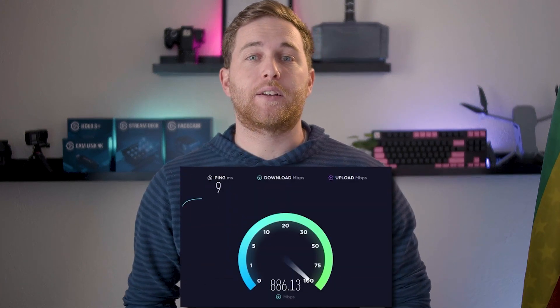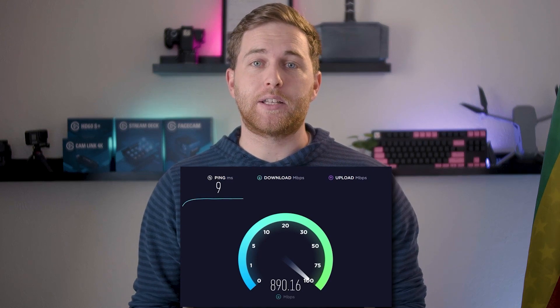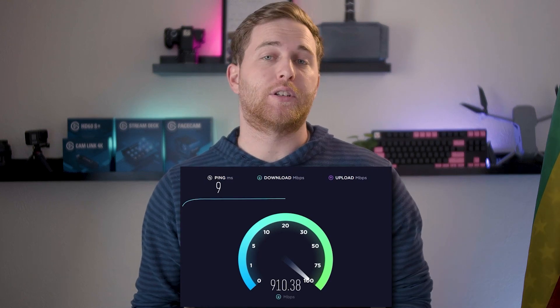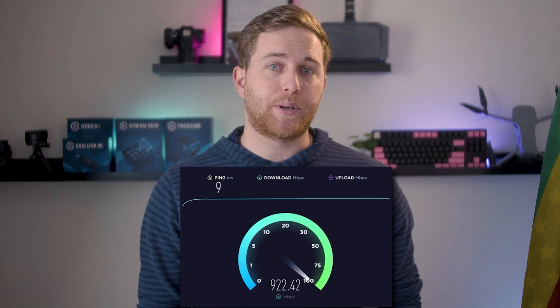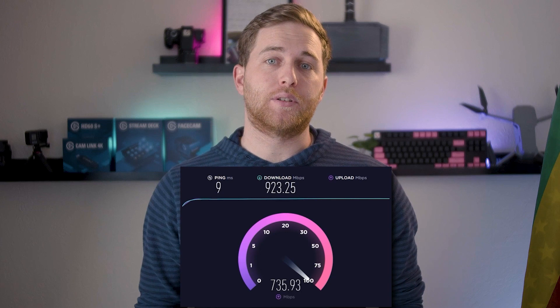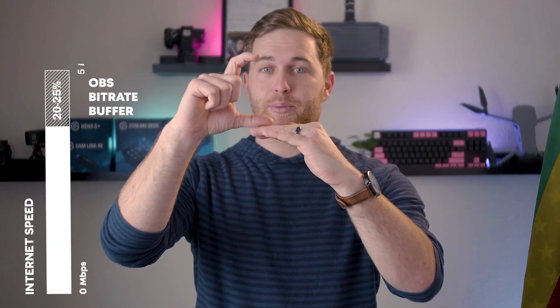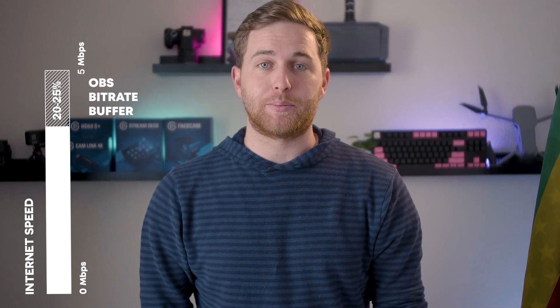One thing you need to consider when running a single PC stream is your upload speed to the internet — you need decent internet. A lot of people try to fix all their OBS settings and optimize their computer but then realize their internet is not powerful enough to live stream at a high bitrate. I would recommend having a 20 to 25 percent lower bitrate than your upload speed. For example, go to speedtest.net, run it a couple times to get a consistent number, and if you have 5,000 megabits per second upload speed, make sure your bitrate has that 20-25 percent headroom.